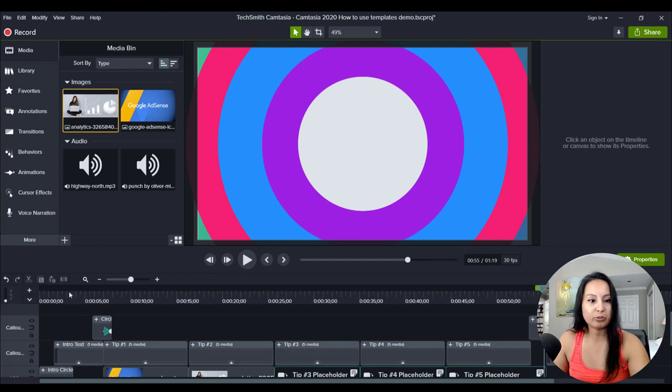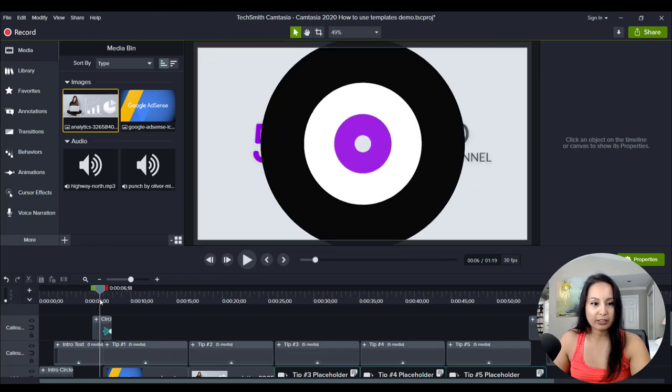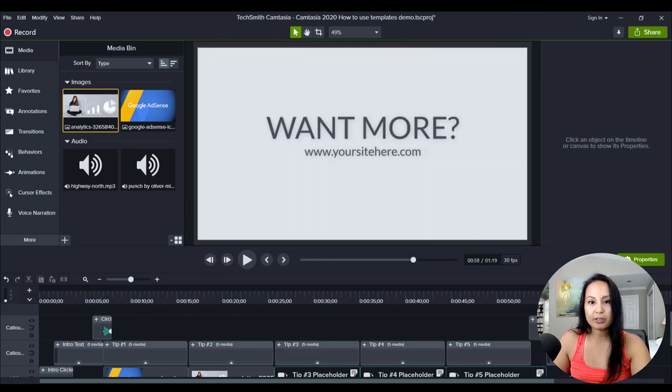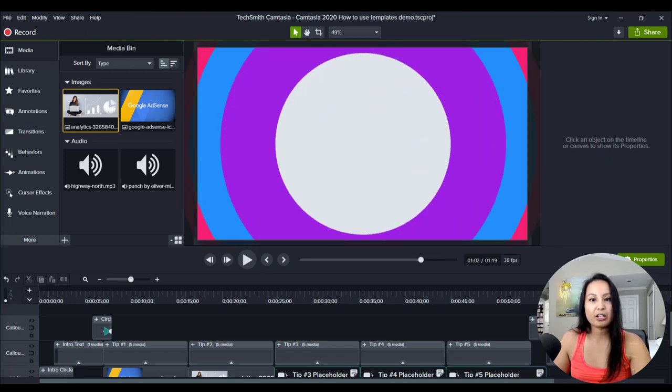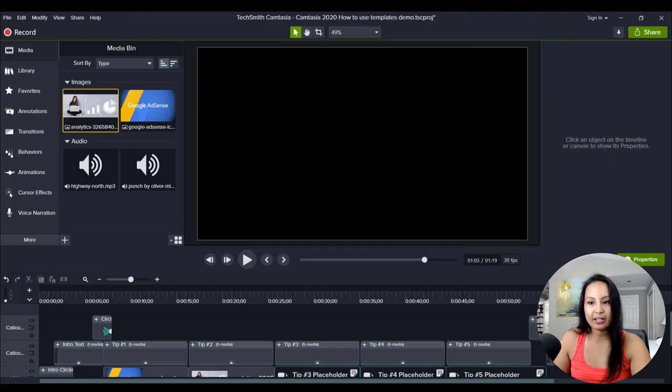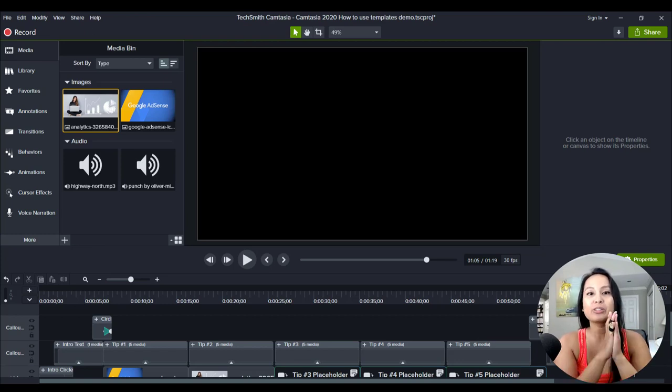Which I did here, I would basically do the same thing. And then I would put something like this, the website, and then the colors again, and then the video would end. Alright guys, so that is how you use templates.